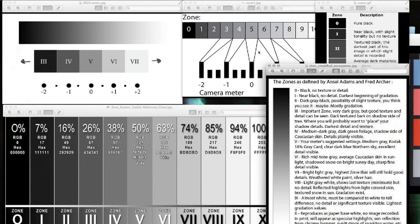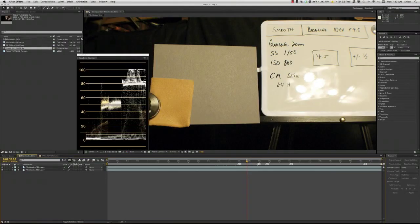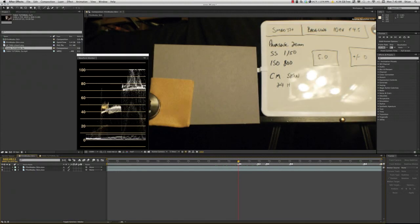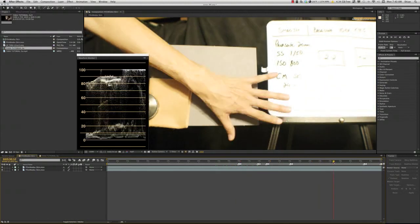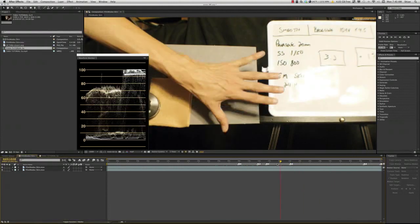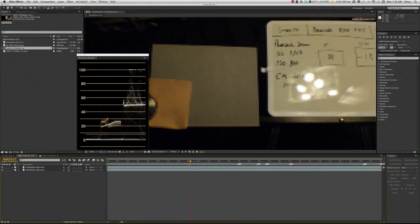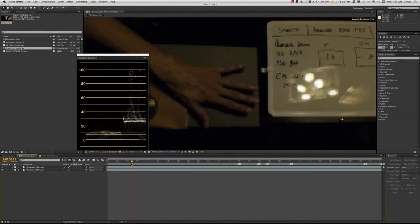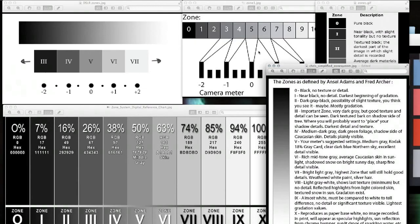Now we're going to go in and I'll teach you how to use a gray card to set up your camera — specifically to figure out where the zones fall within your particular camera, because it will differ depending on the exposure curve. Whether it's an S-curve or a cinema mode, it's never perfectly linear. Within those five middle stops the response is fairly flat, but further out it curves significantly — you get highlight rolloff and a shadow roll-off from zone three down to one. So let's go ahead and take a look at that.